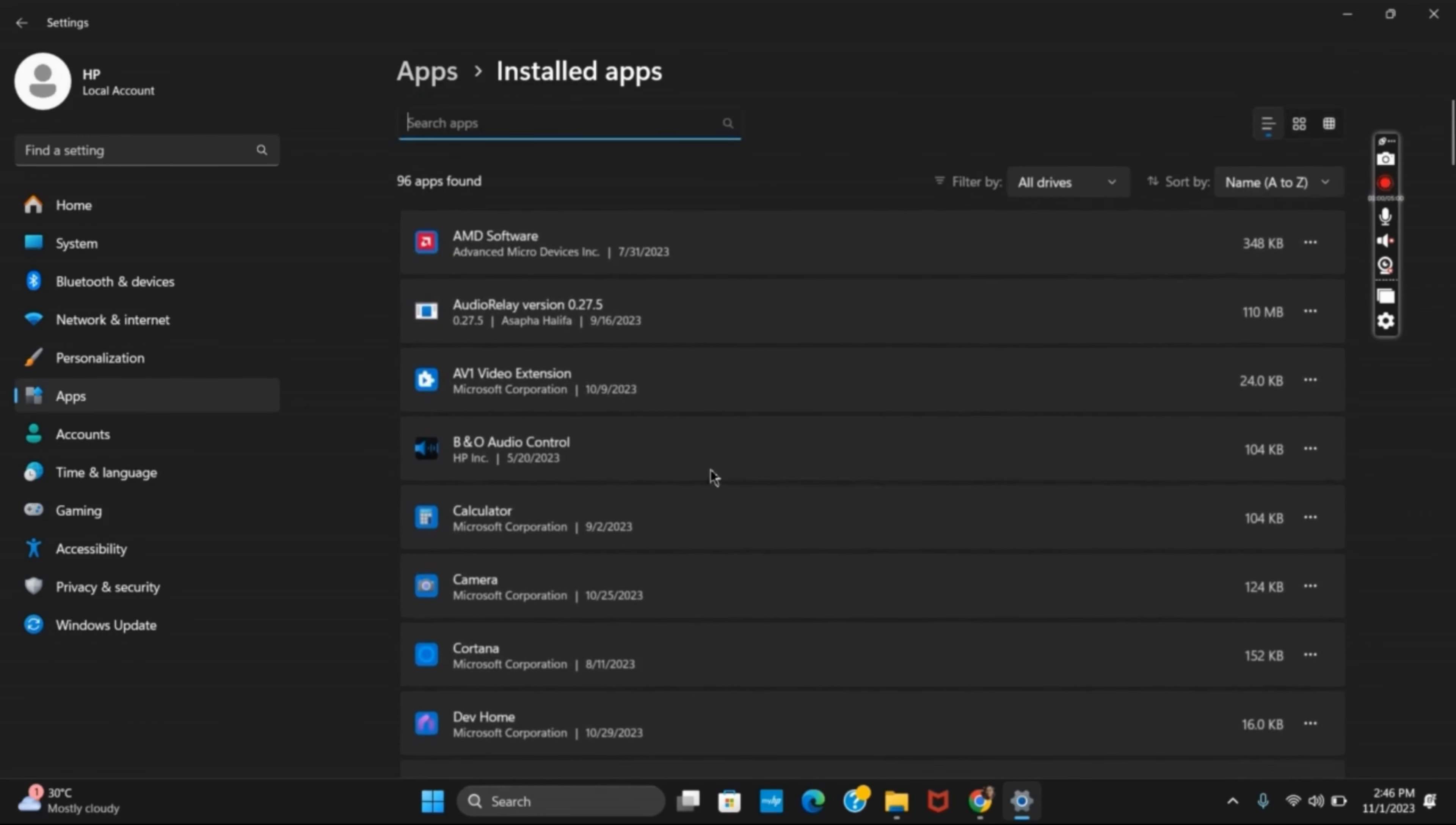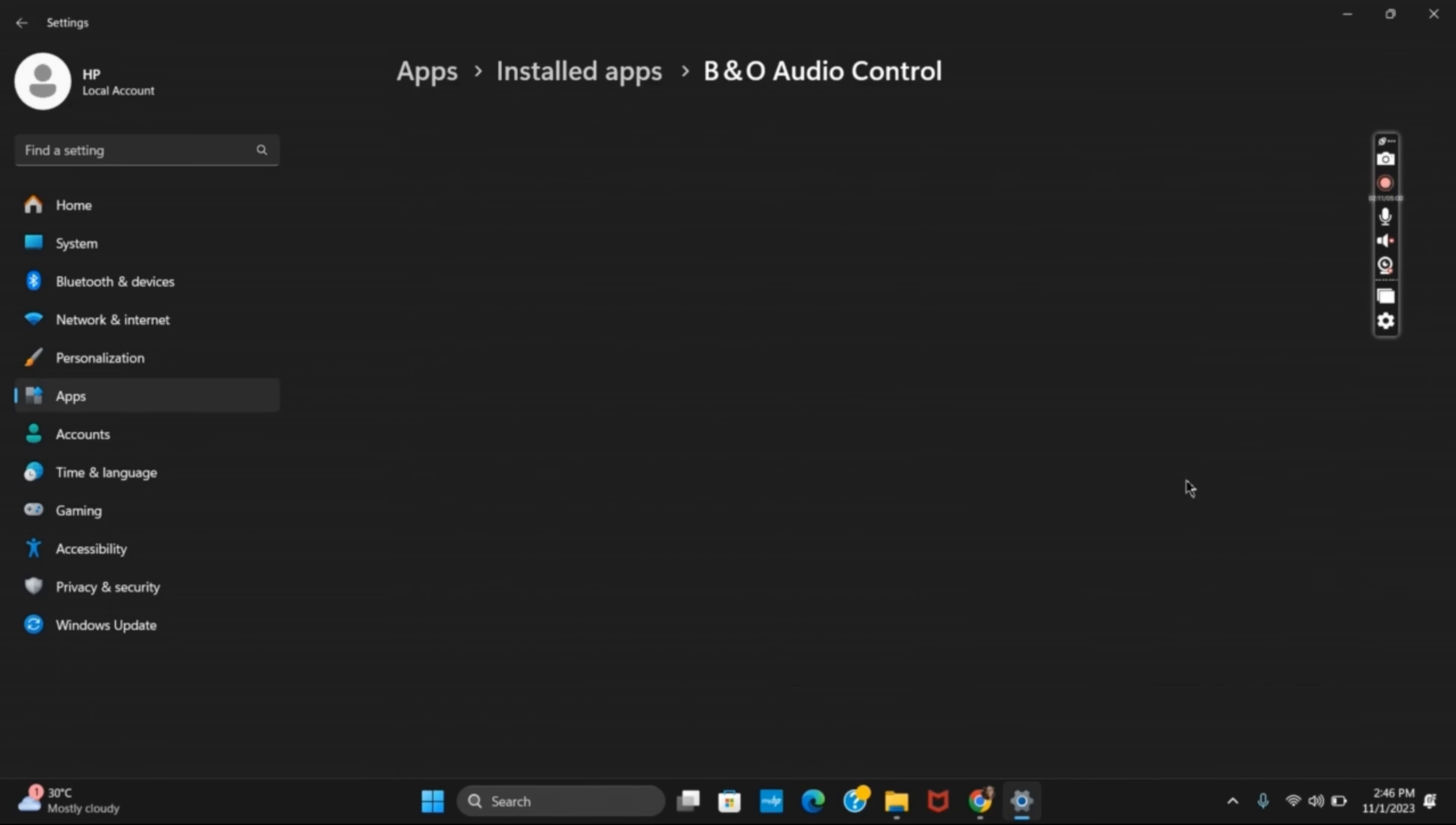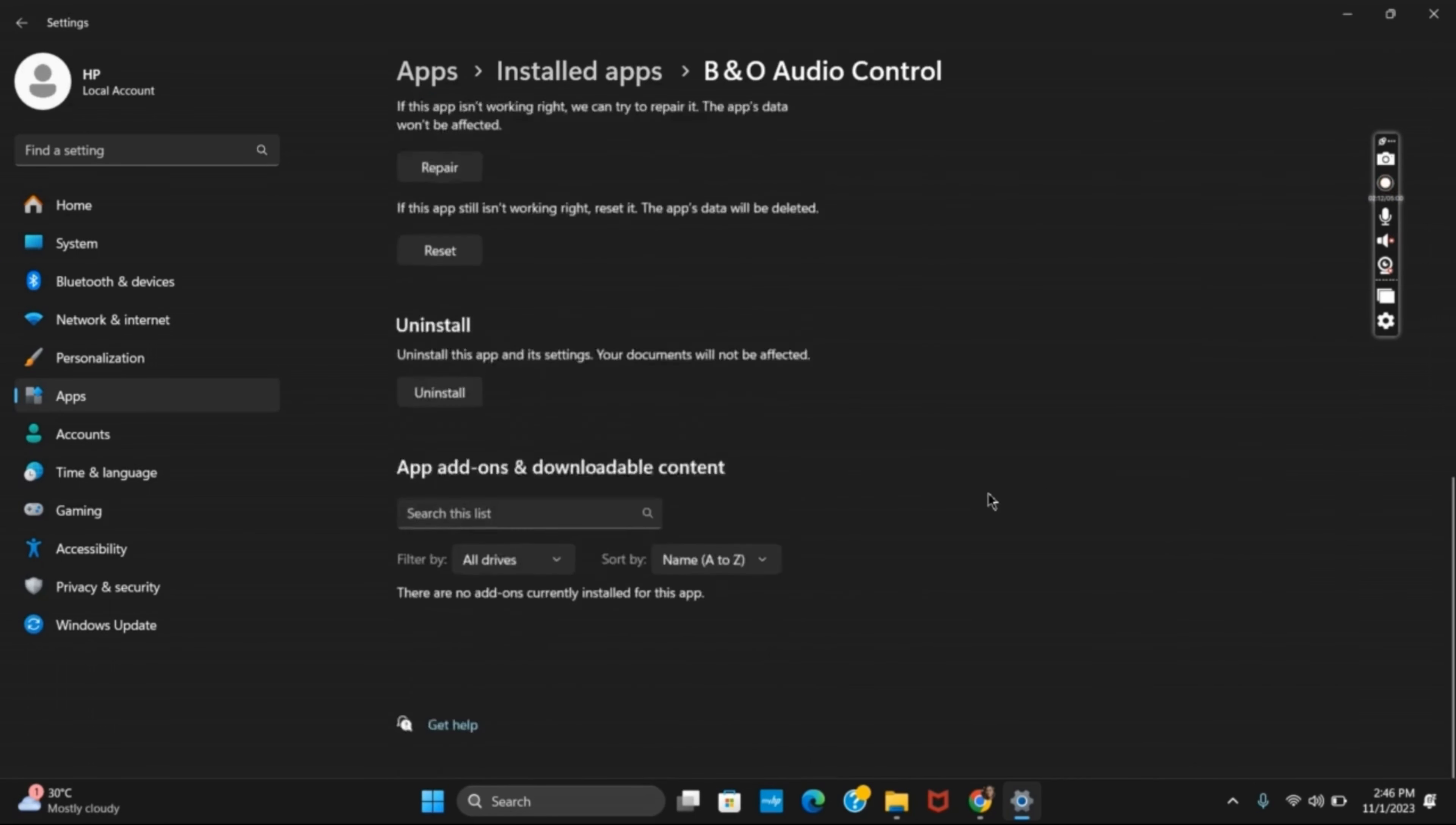However, if it still exists, you can try to uninstall the Microsoft Store and install it again. That is all for today's video. For more such content, do not forget to hit the like and subscribe button. Thank you and keep watching.